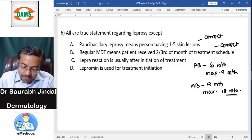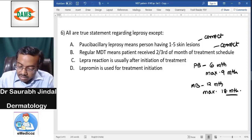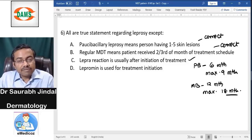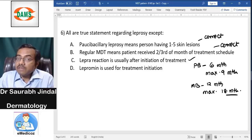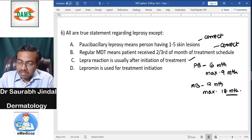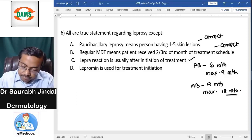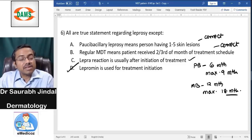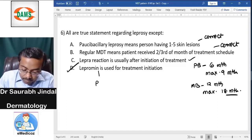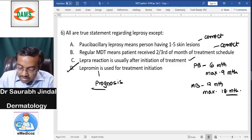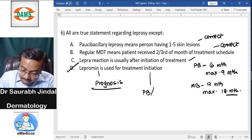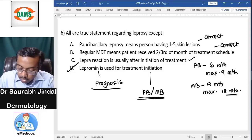Lepra reactions usually occur after initiation of treatment — the release of antigens after treatment triggers the lepra reaction. Lepromin is not used for treatment initiation — that is incorrect and is the answer. Lepromin is used for prognosis. Treatment initiation is based on PB/MB classification, not lepromin classification.